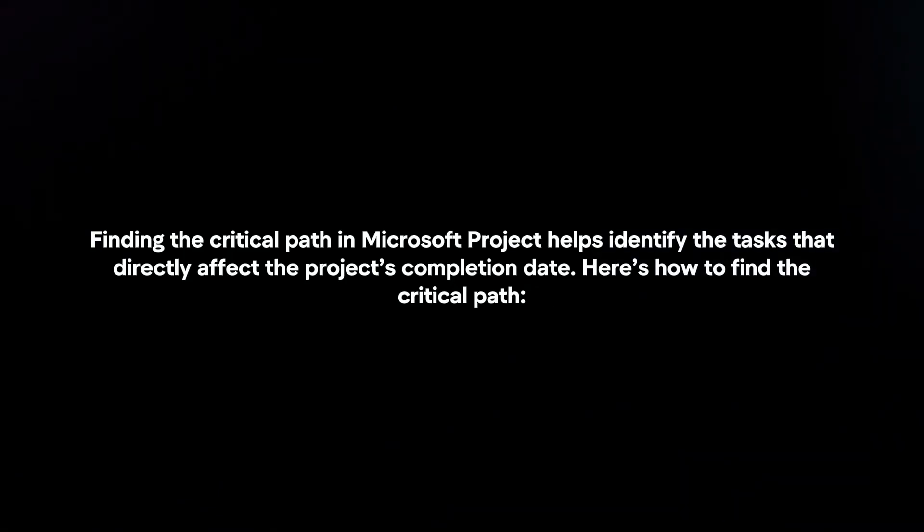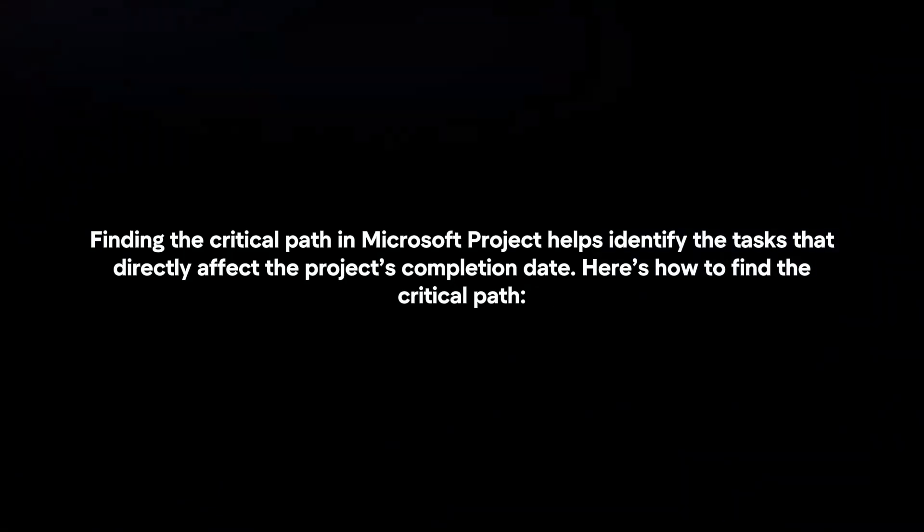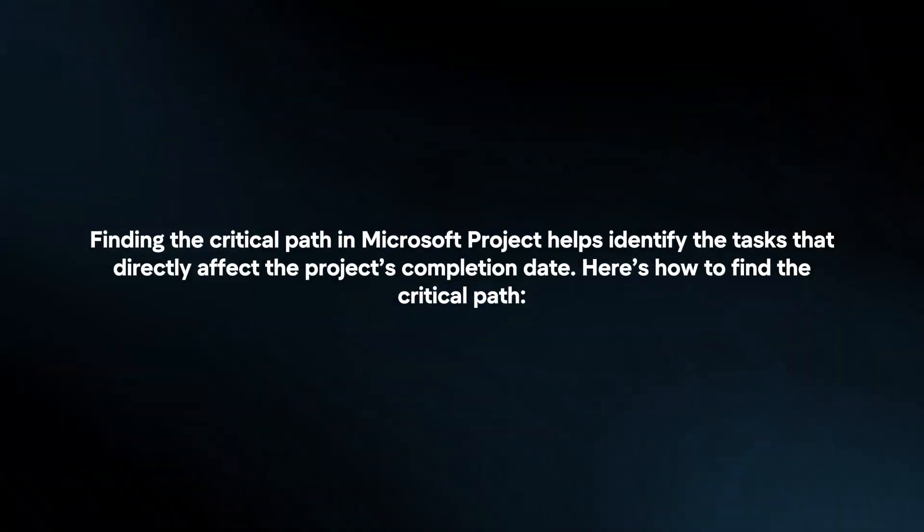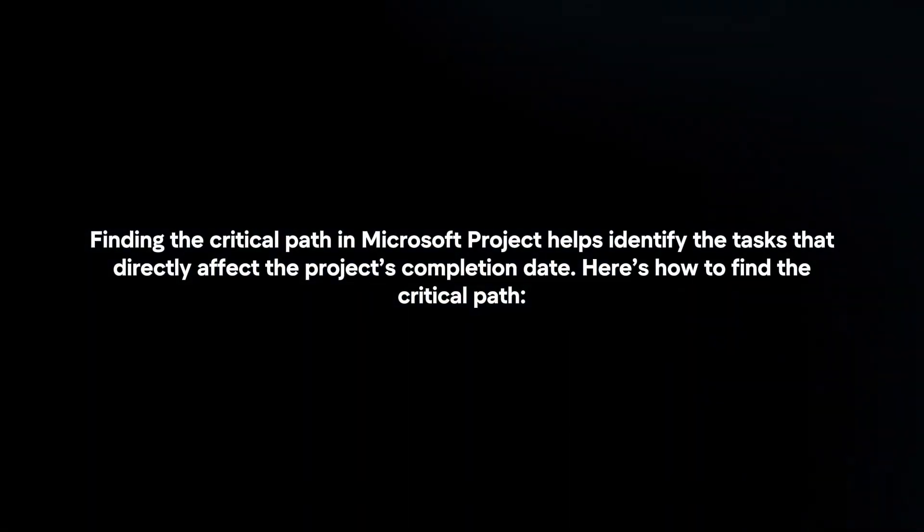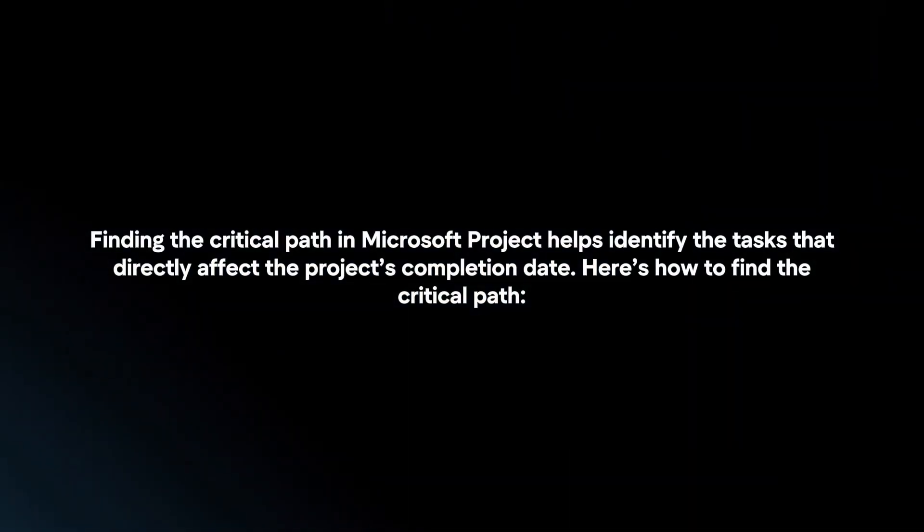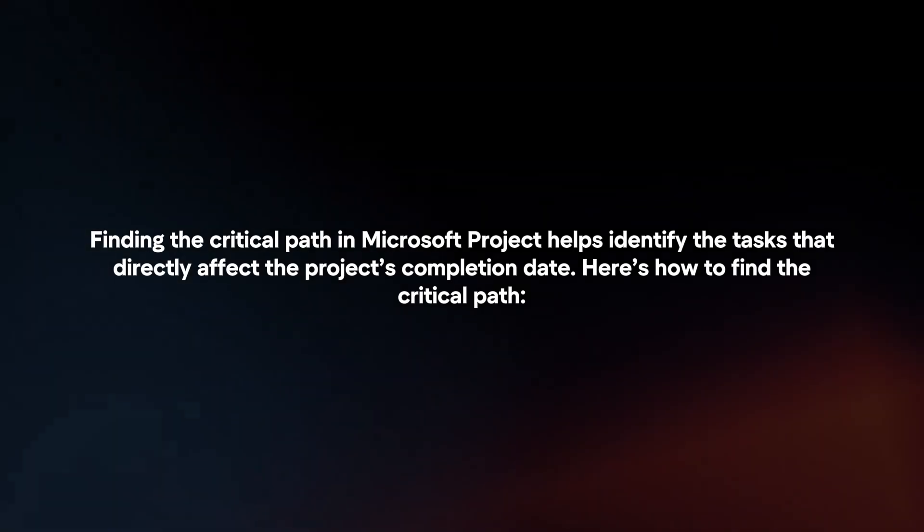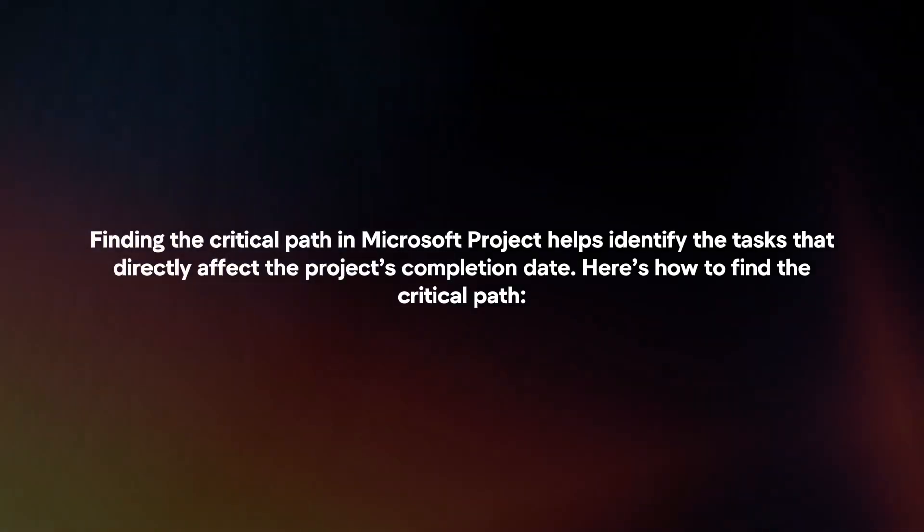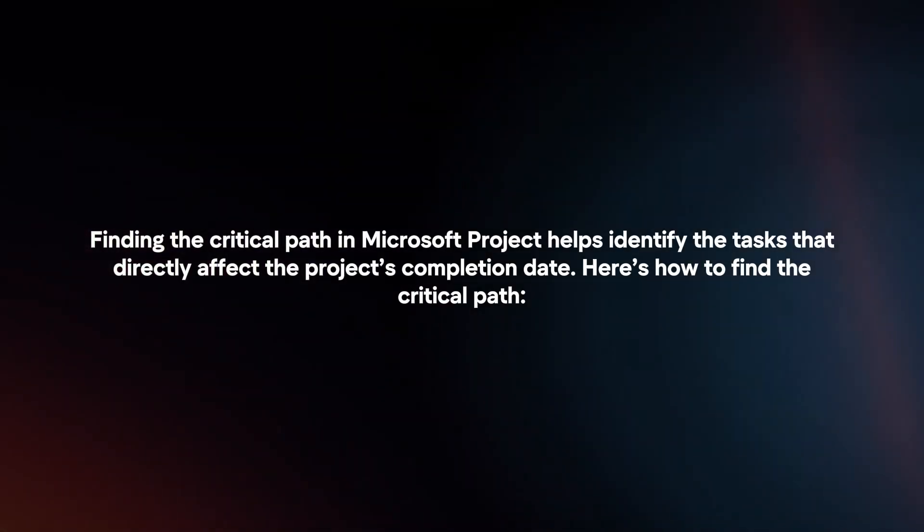Finding the critical path in Microsoft Project helps identify the tasks that directly affect the project's completion date. Here's how to find the critical path.